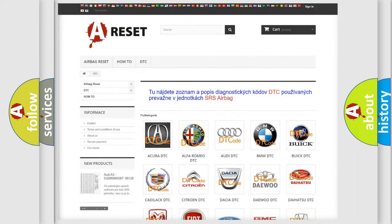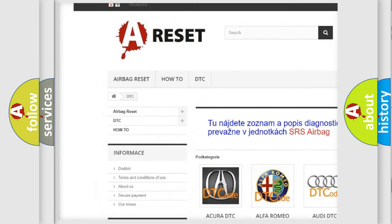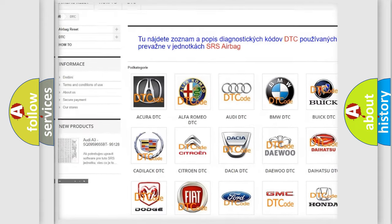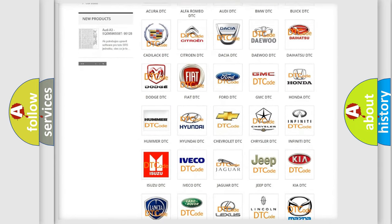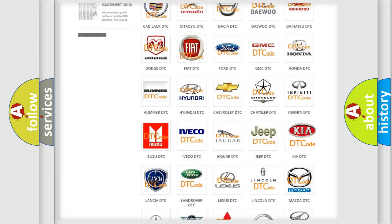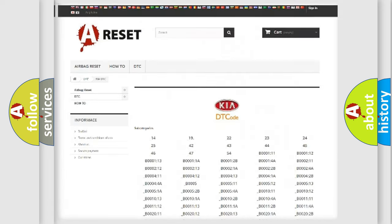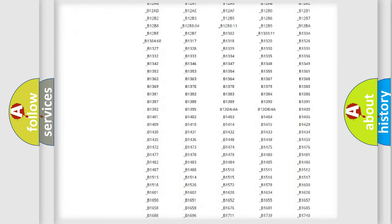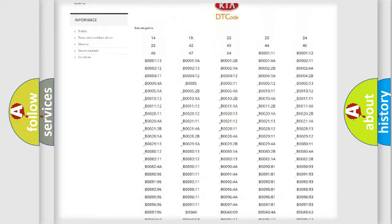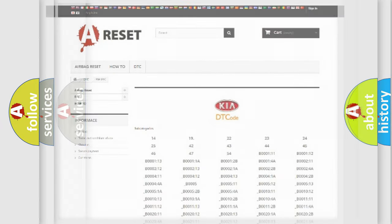Our website airbagreset.sk produces useful videos for you. You do not have to go through the OBD2 protocol anymore to know how to troubleshoot any car breakdown. You will find all the diagnostic codes that can be diagnosed in KIA vehicles, and many other useful things.